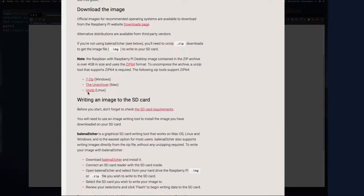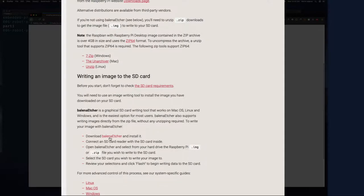I strongly suggest you go through the installation guide - it tells you exactly what to do and where to get things. It tells you how to unpack the archive on Mac or other distributions, and also how to use balena etcher which you can download for free for all three platforms. That's exactly what I used to burn the image, and you don't even need to unzip it - etcher will write the image to the SD card even from a zip file.